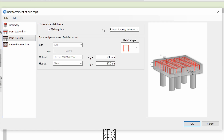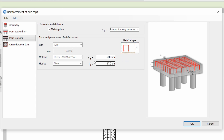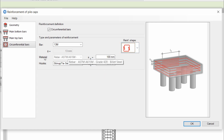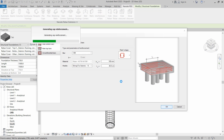We will check the main top bars. For the reinforcement shape there are two types — U shape and tie shape — and we are going to use U shape. Keep the other settings the same. Now click on Circumferential Bars. These bars are installed on the walls of the pile cap. For the reinforcement shape there are two types: a ring, or two U shapes intersecting each other. Keep the standard dimensions for our size, then click OK. This will create the reinforcement in the pile cap.